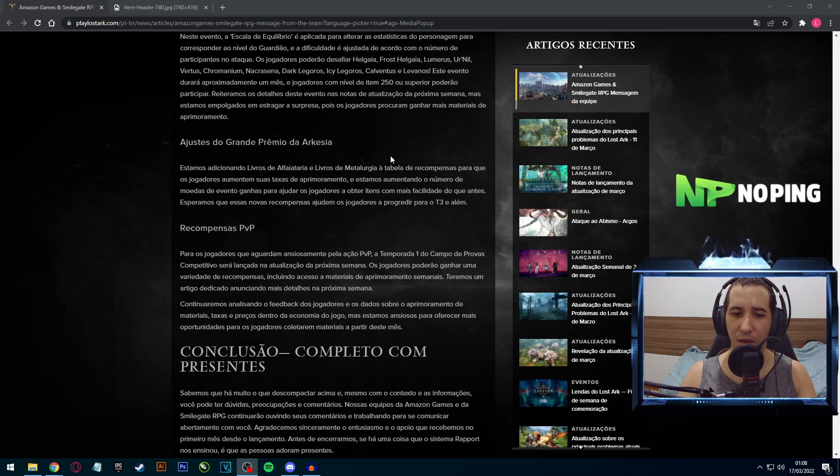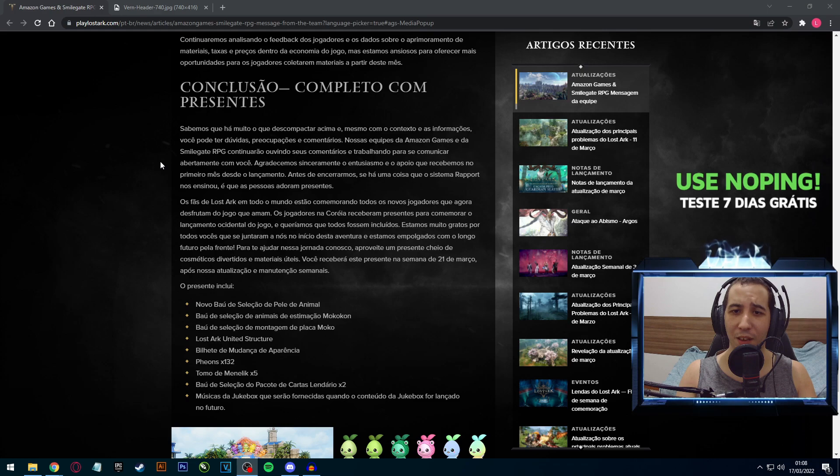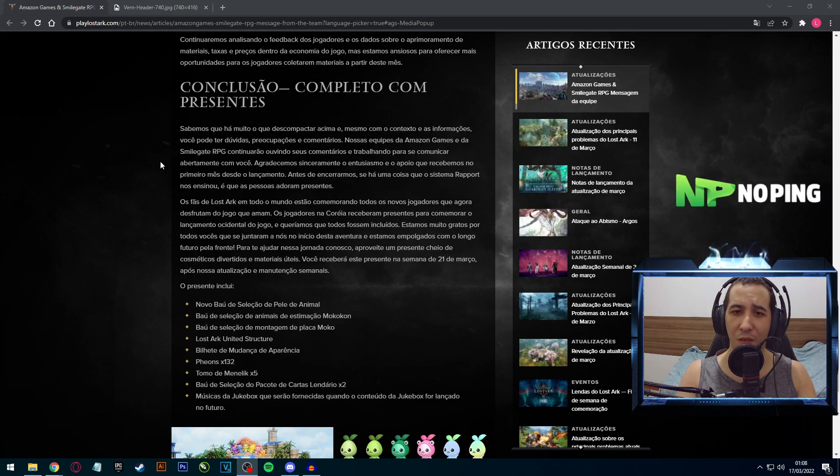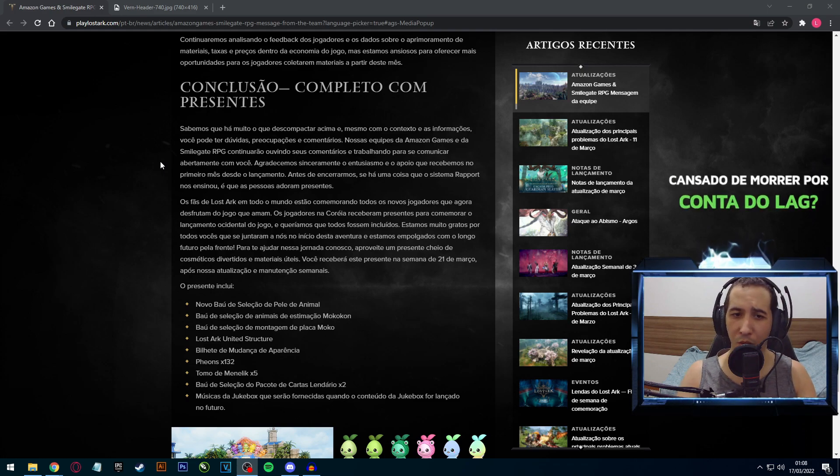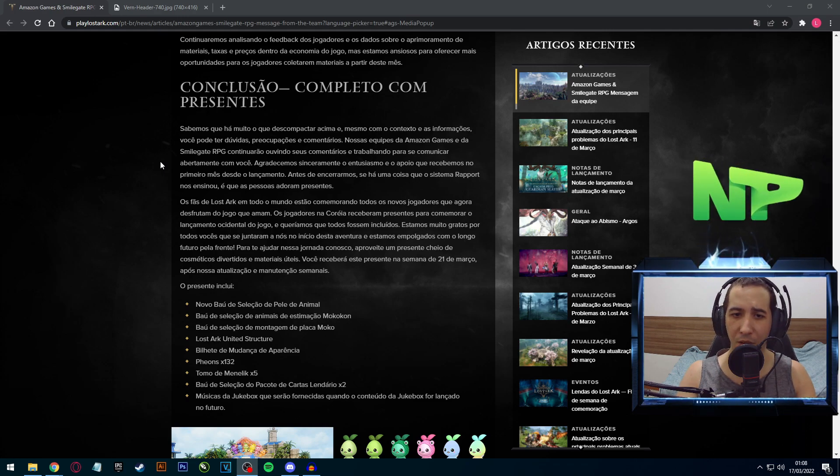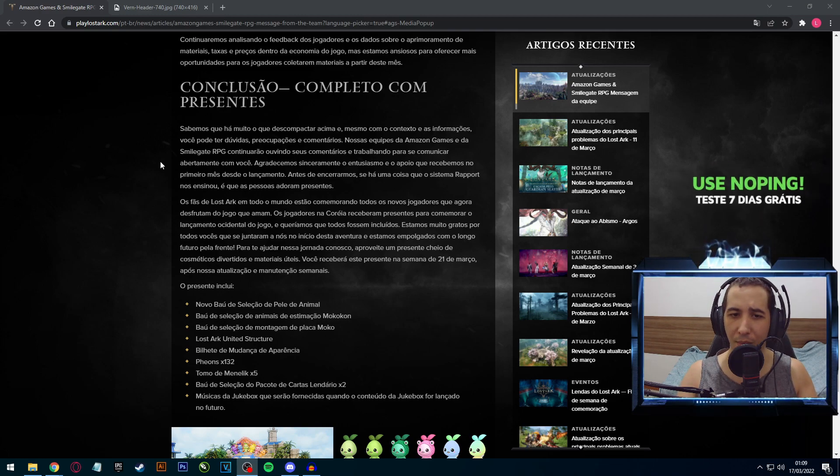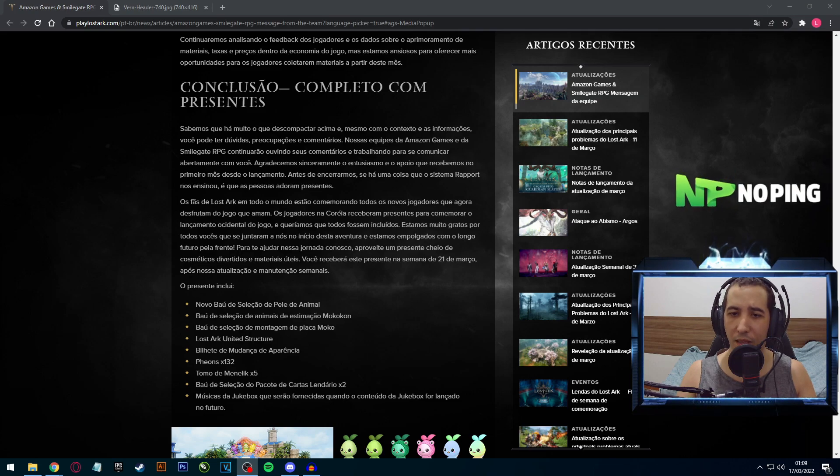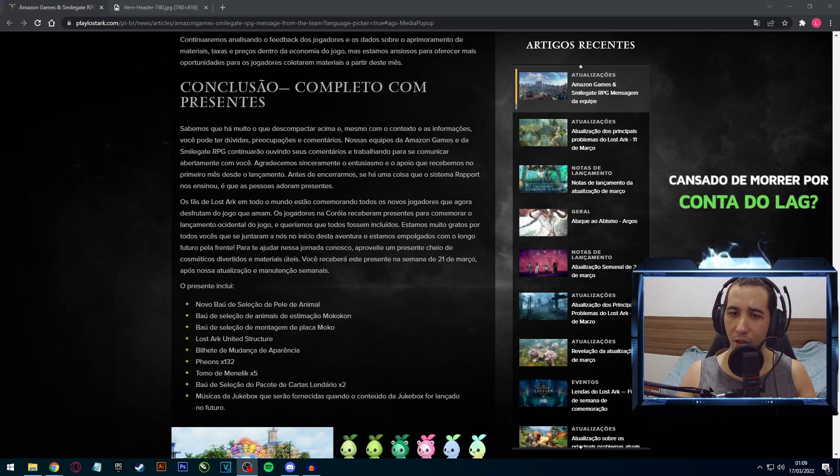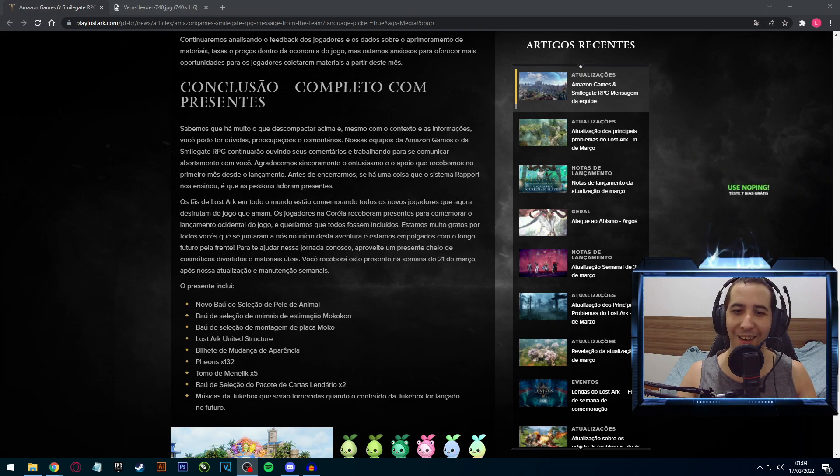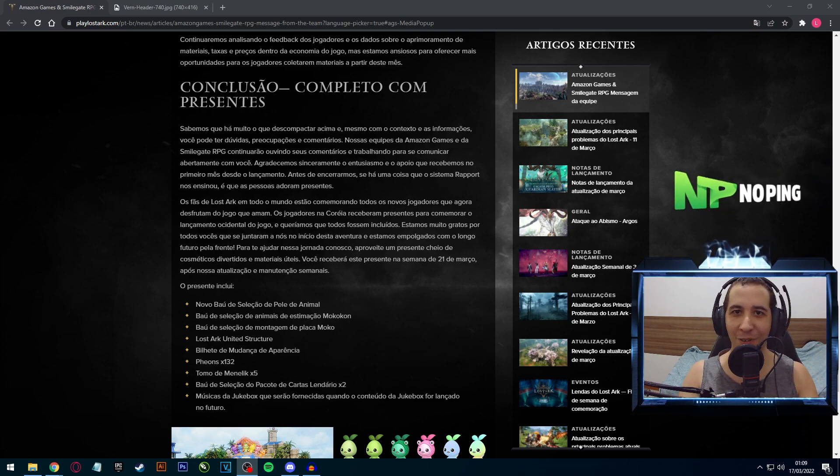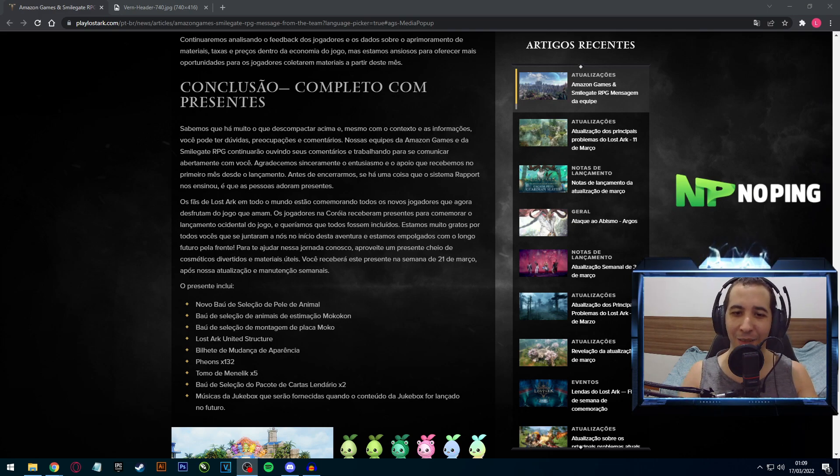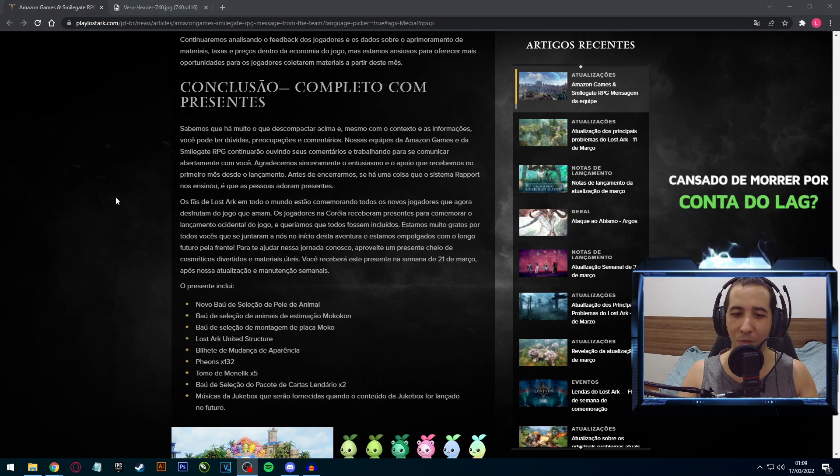E por último e mais importante, obviamente, nós temos skins. Conclusão completa com presentes. Sabemos que há muito que descompactar acima, e mesmo com conteúdo as informações você pode ter dúvidas, preocupações e comentários. Nossas equipes da Amazon Games e da Smilegate RPG continuarão ouvindo os seus comentários e trabalhando para se comunicar abertamente com você. Antes de encerrarmos, se há uma coisa que o sistema de rapport nos ensinou é que as pessoas adoram presentes. Eles vão estar nos recompensando com várias skins além de algumas outras coisas a partir do dia 21 de março.